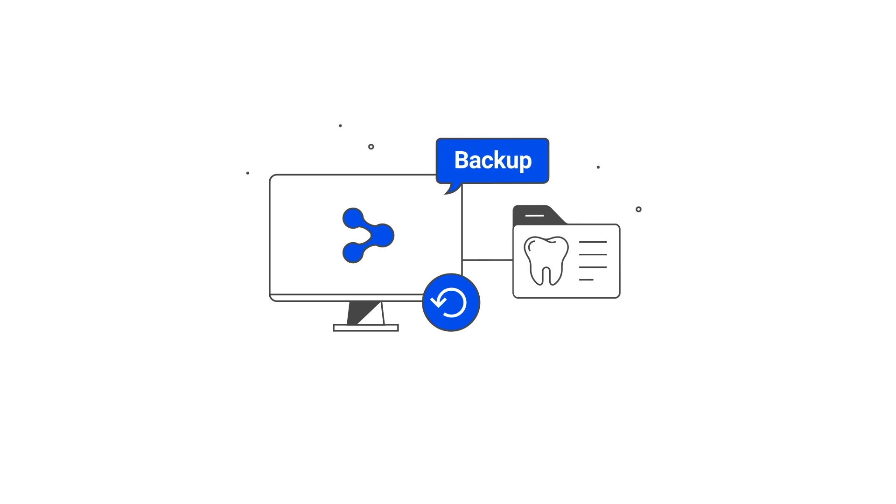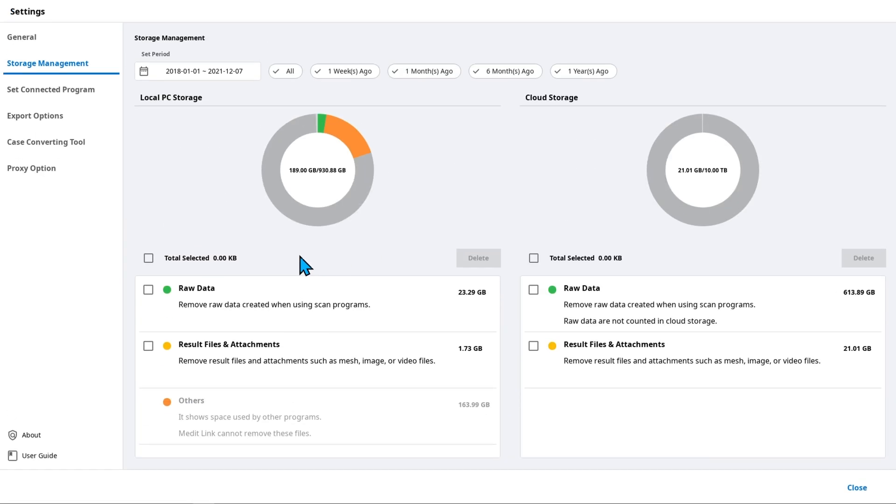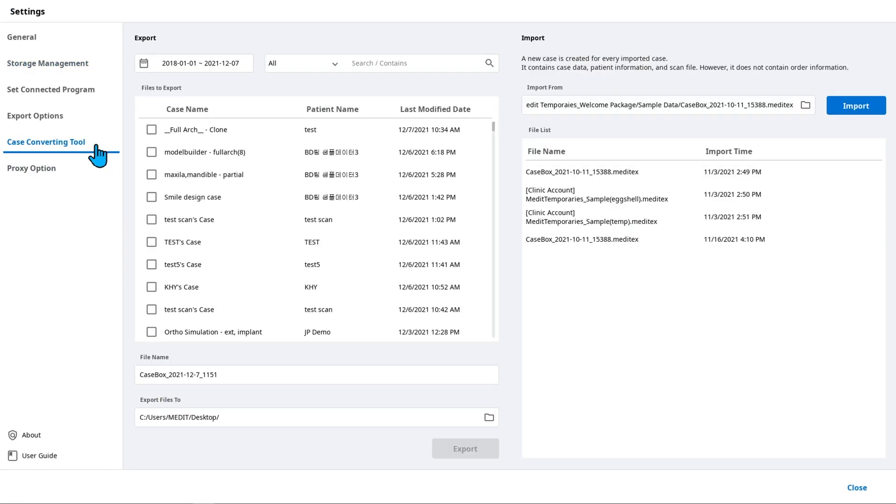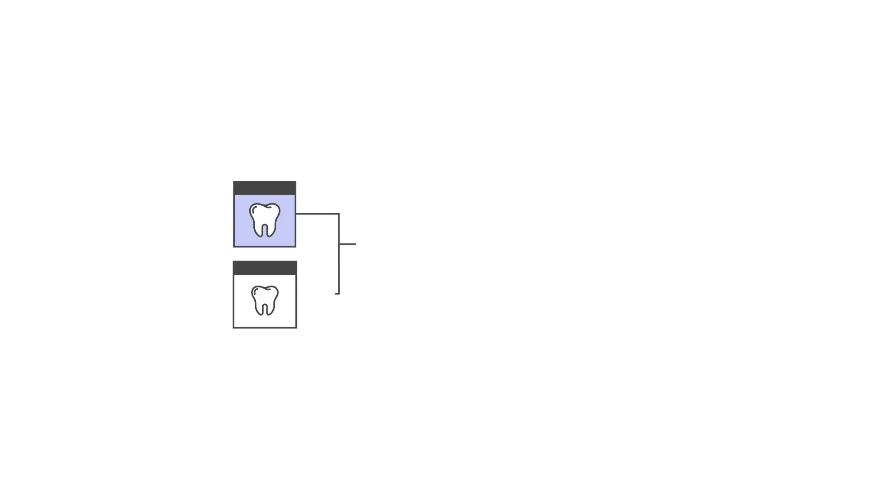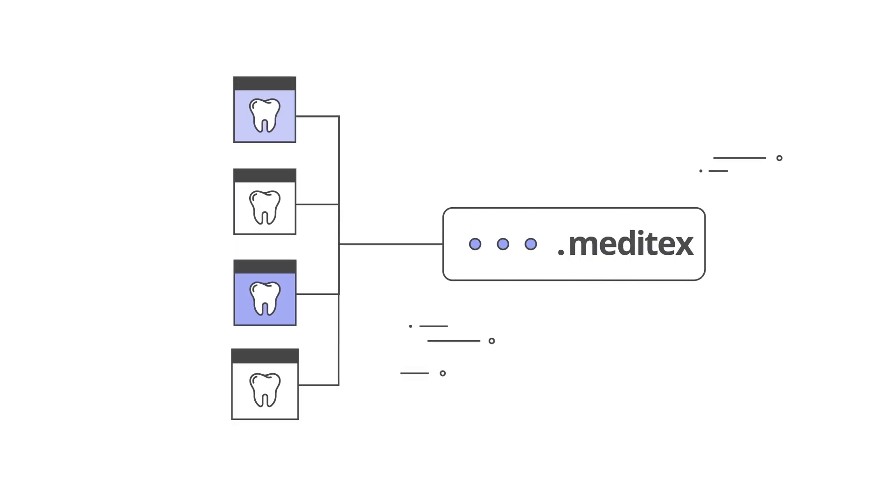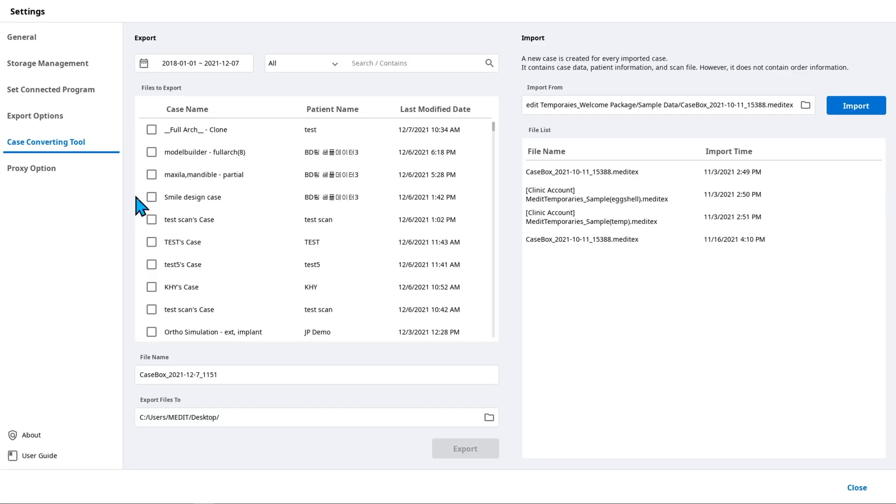If you want to ensure that no important files will be lost when cleaning up storage, you need to create a backup. Use the case converting tool to compress multiple scanned data into a single .meditex file and export it before deleting files from MeditLink.